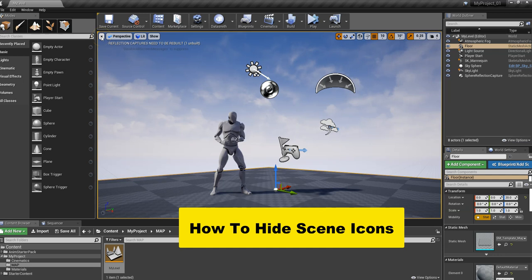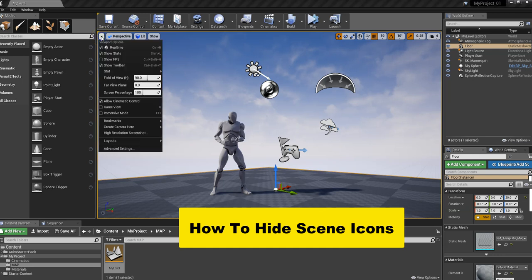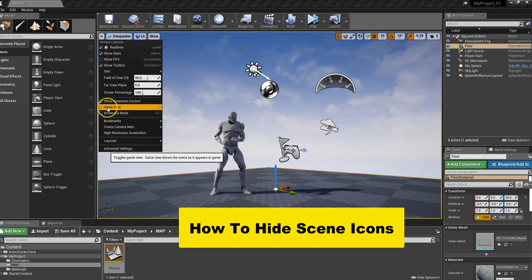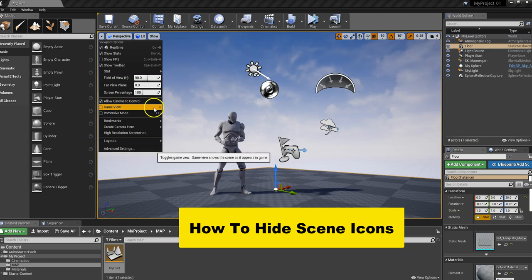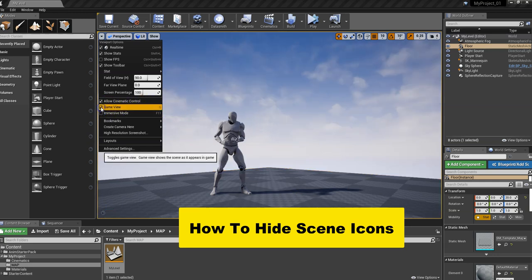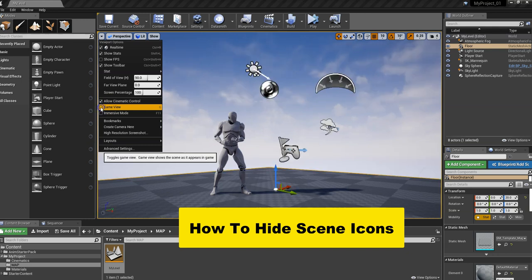is to go up to this little arrow up here, then go down into the game view. Over here it shows you that the hotkey is G. You can also click right here in the little box, and that will make them disappear.